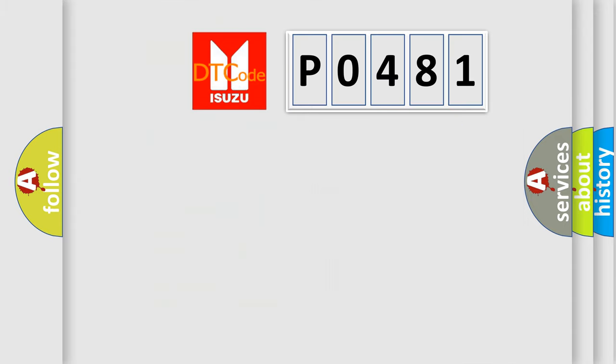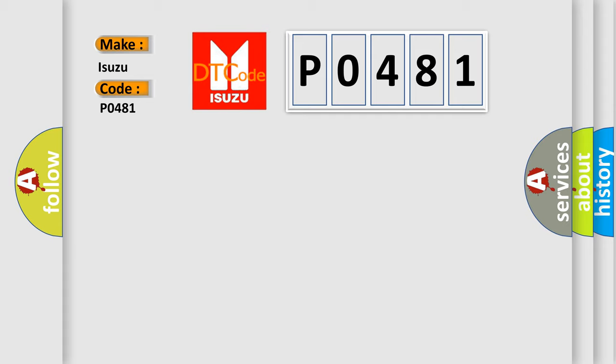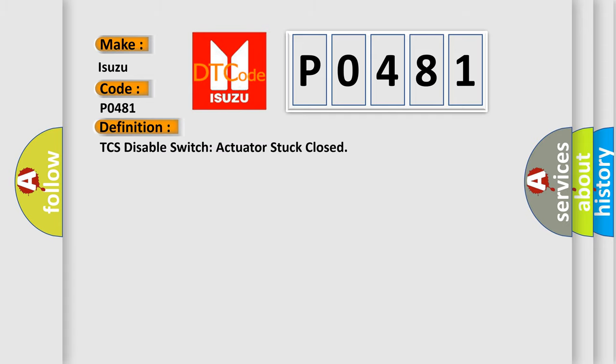So, what does the Diagnostic Trouble Code, PO481, interpret specifically for Isuzu car manufacturers? The basic definition is TCS Disable Switch Actuator Stuck Closed.